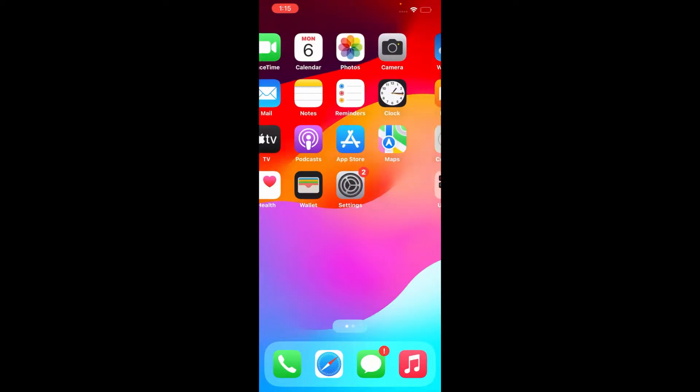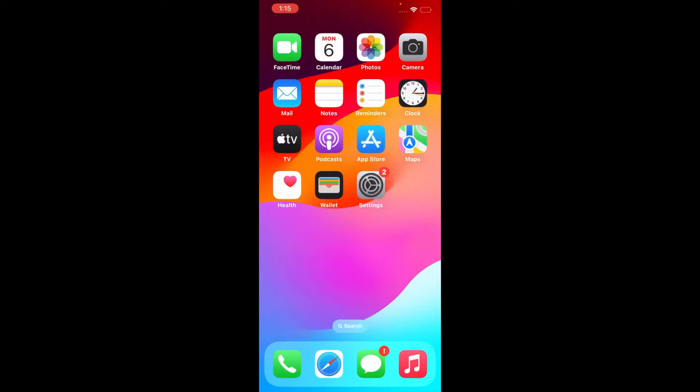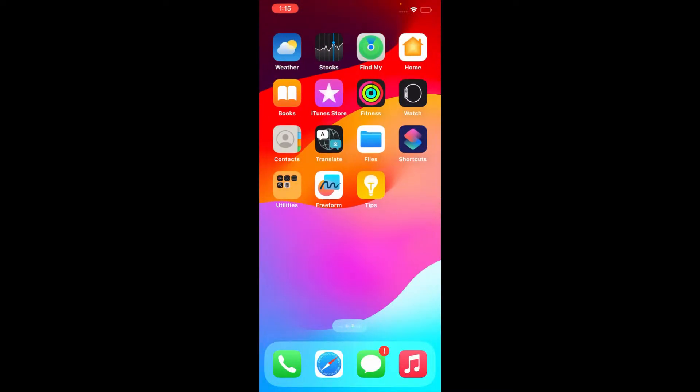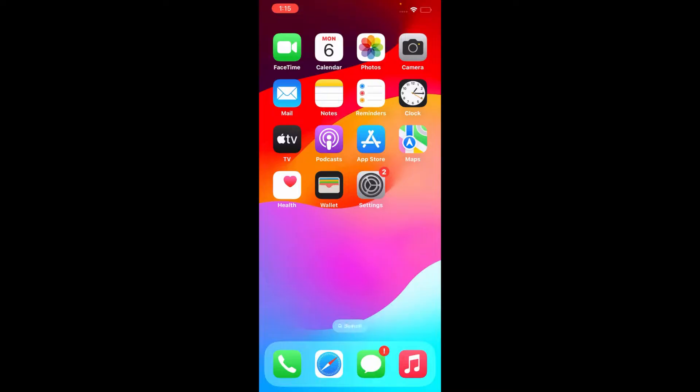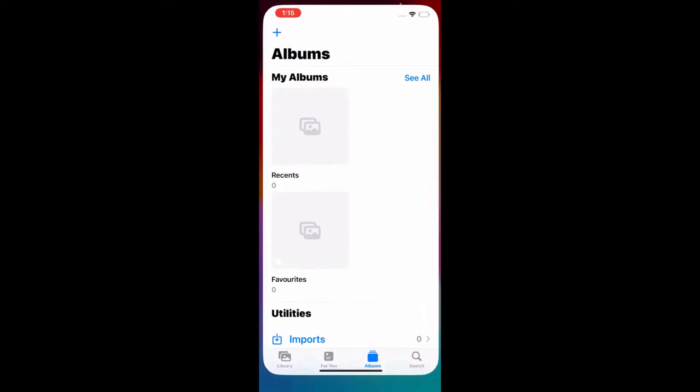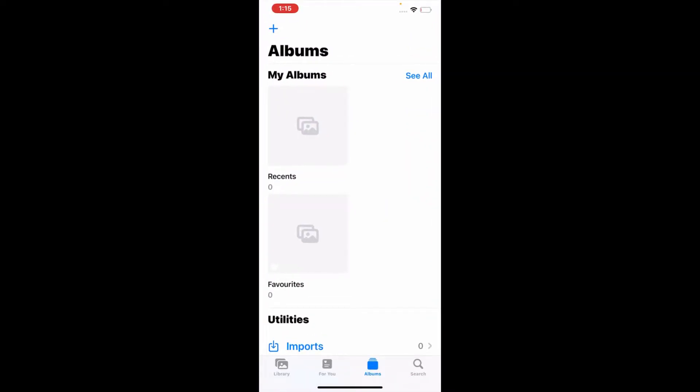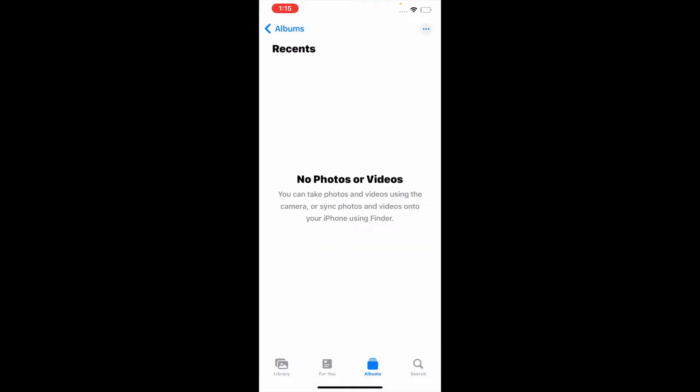Hello everybody, welcome back to my YouTube channel. Today I'm going to show you how to fix photos are not showing on my iPhone. So guys, as you can see, no photos or videos available on my iPhone.